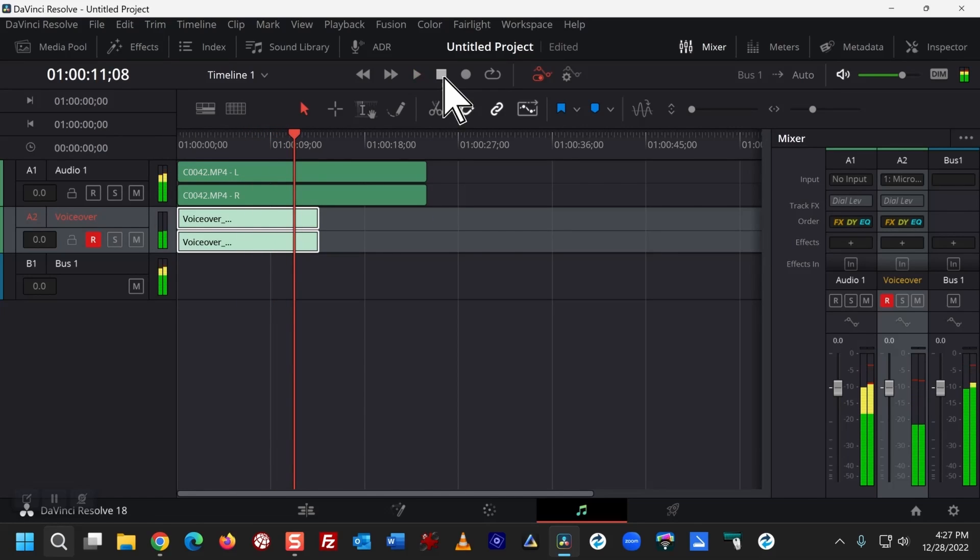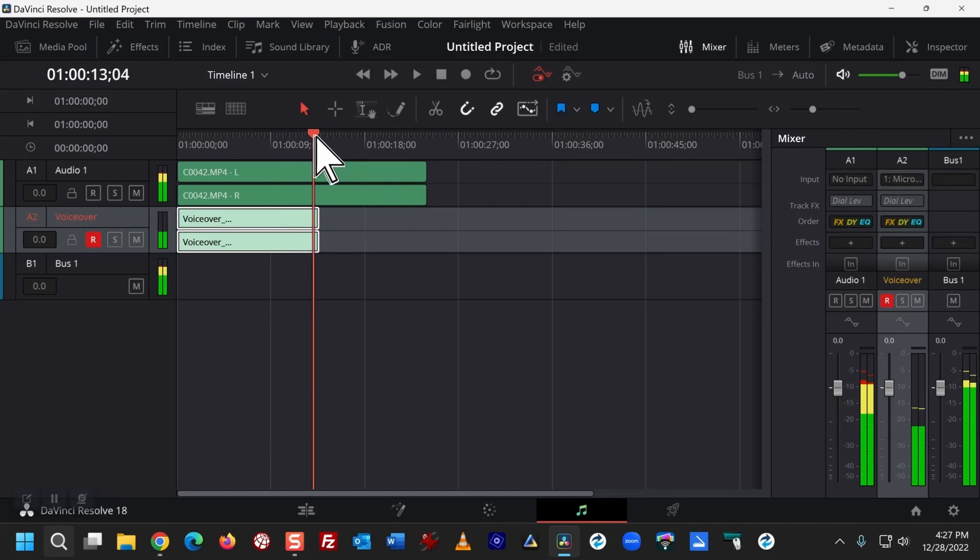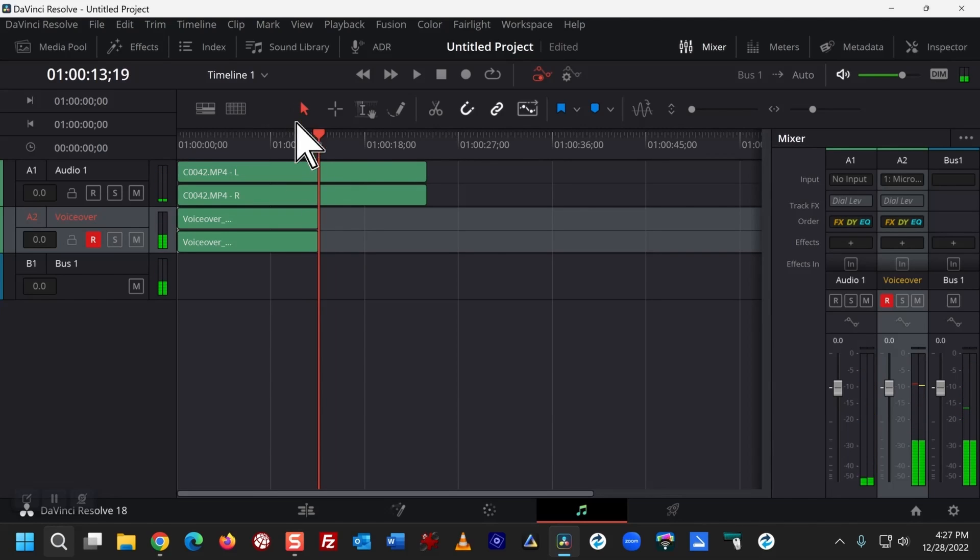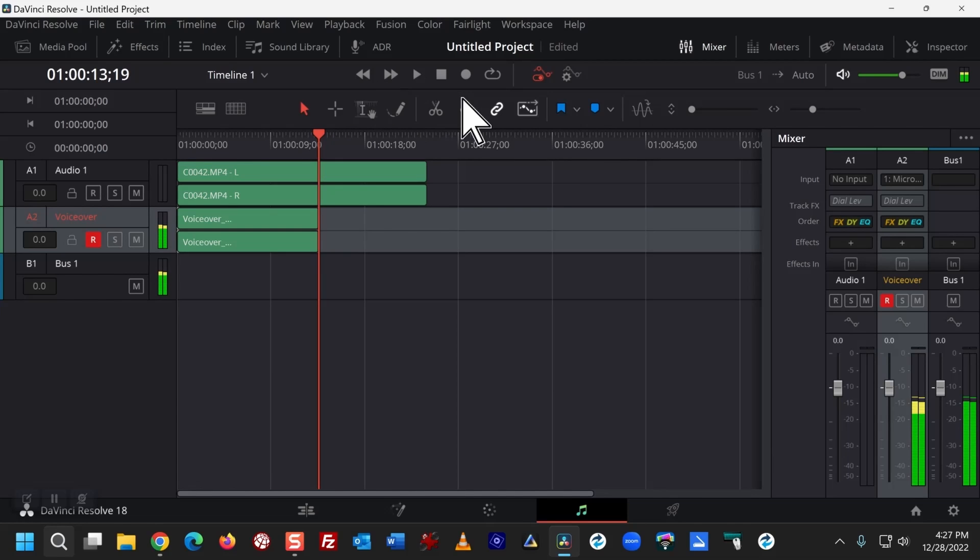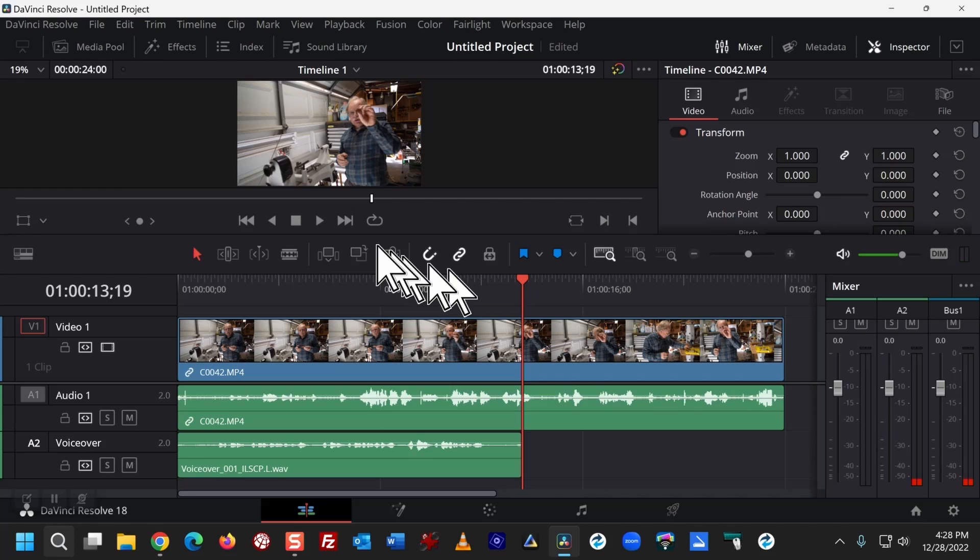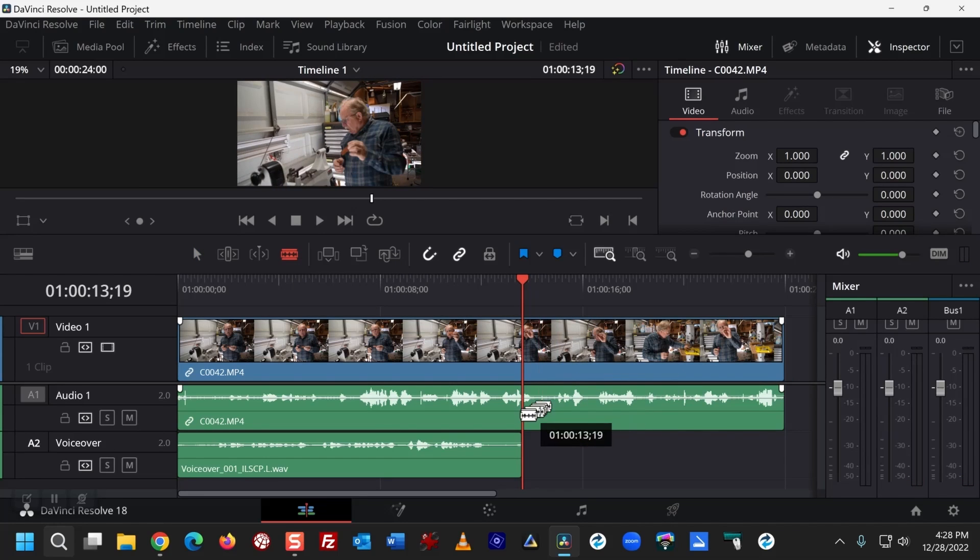What I want to do is go to the end of my voiceover track. I'm going to use the Razer to cut right where it ends.